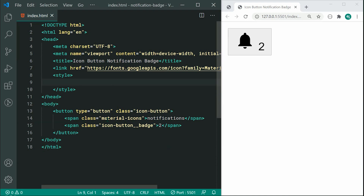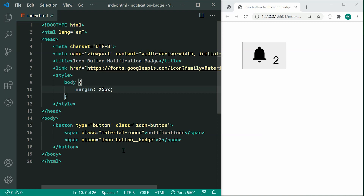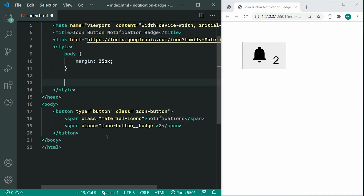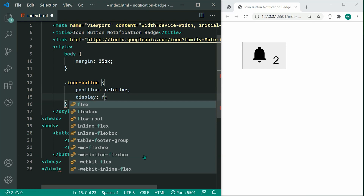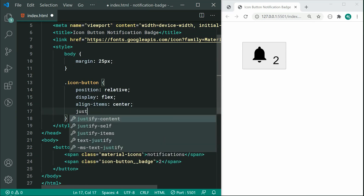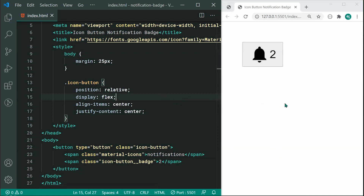Let's go inside the style tag. First, I want to increase the margin on the body to 25px just for visual purposes of this tutorial, so we can actually see the full contents of the icon and badge. Now let's target the icon-button element. The most important thing is going to be to position this as relative — this will allow us to position the badge in the top right corner. We can also display this as flex with align-items center and justify-content center, which ensures the bell icon is centered vertically and horizontally.